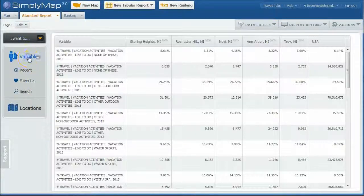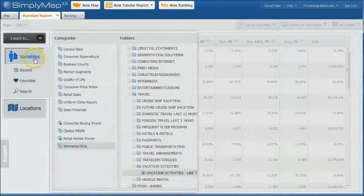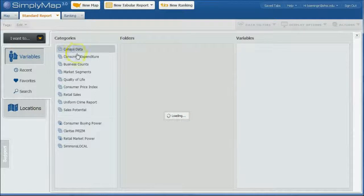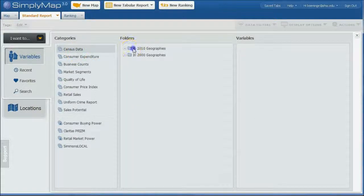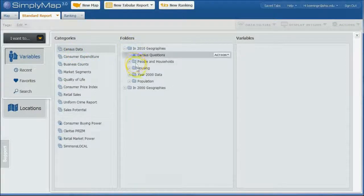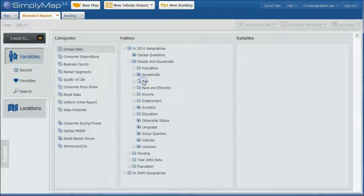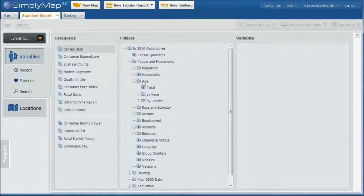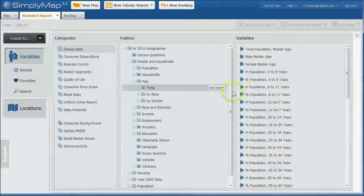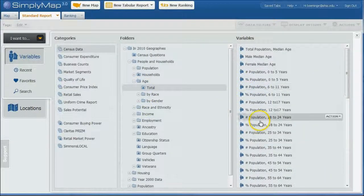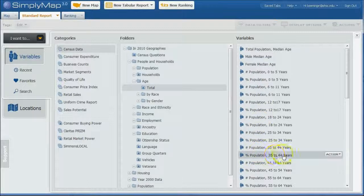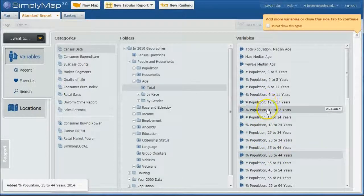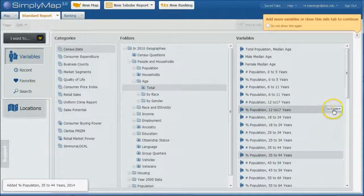You can go back under Variables here, for example. And there's all kinds of census data as well. So if you're looking at things like the age of the population, so here we have total age group. So percent of people in a particular age group. I'll just use a couple of these here.